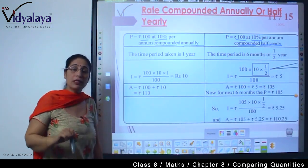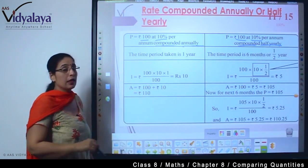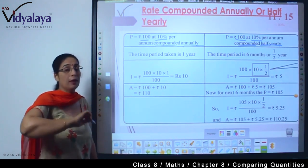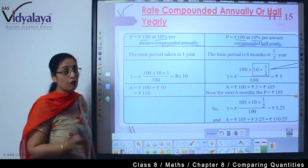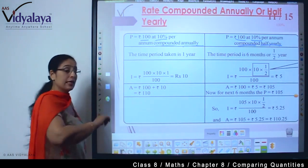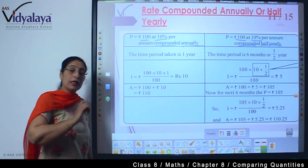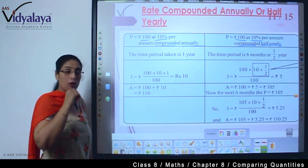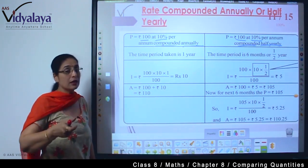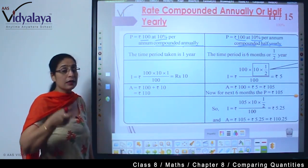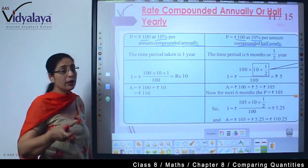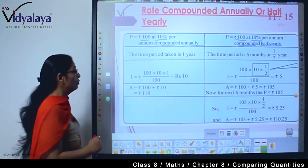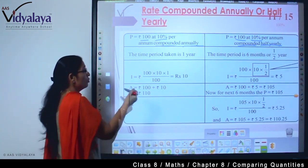How does it make a difference? Our amount is the same, our rate of percentage is the same. But as per our calculation, what is the difference in the amount — that is what we are going to look for.